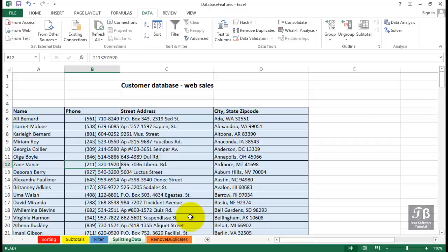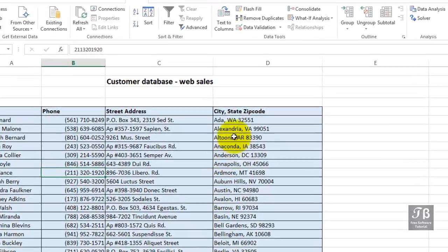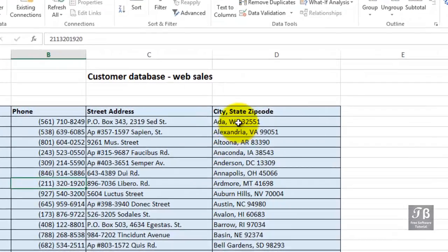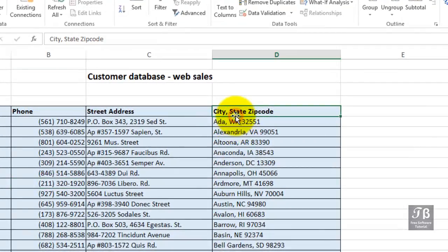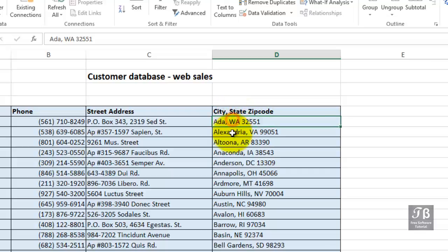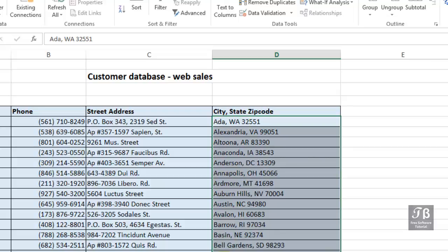We can't sort this list by state. The information for city, state, and zip code is all within the same column. So there's no way to sort this information so that we get our list sorted by state. If we sort by column D, it's going to alphabetize this by city.